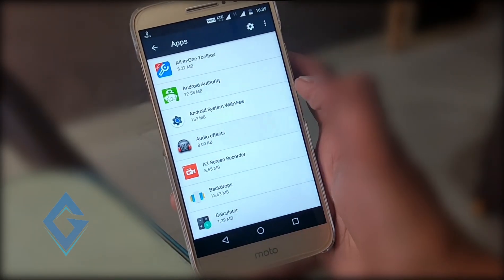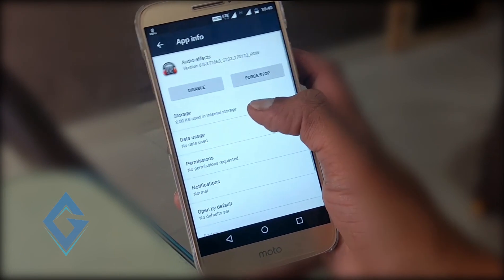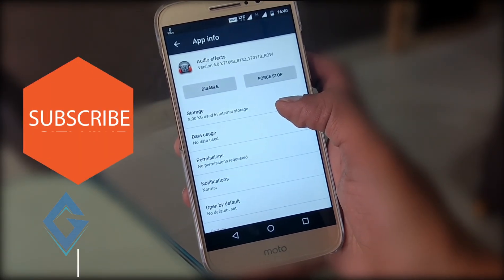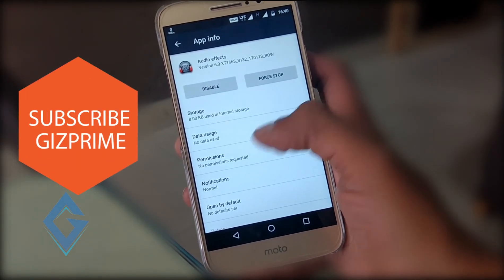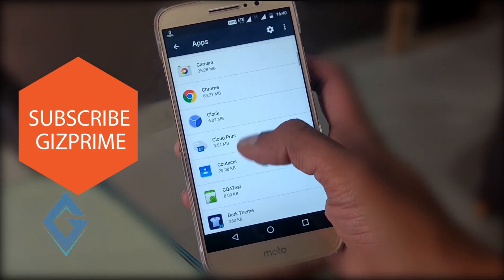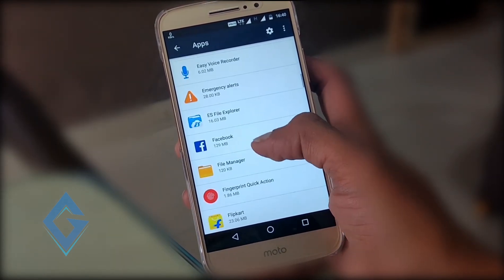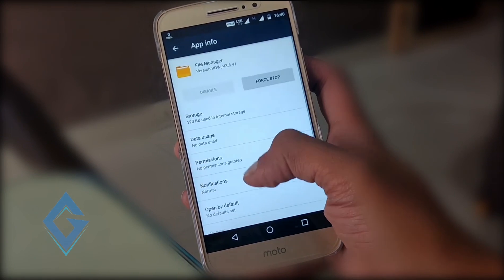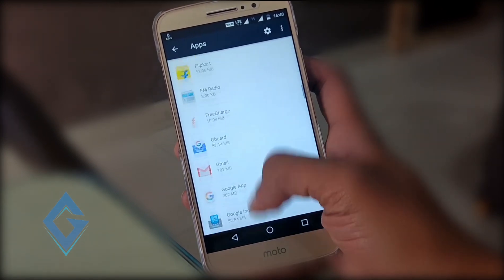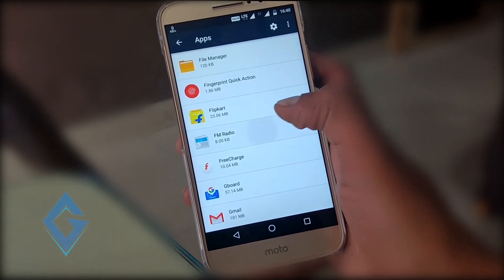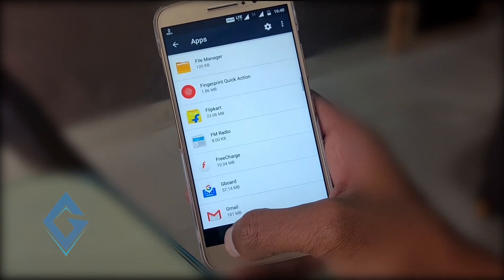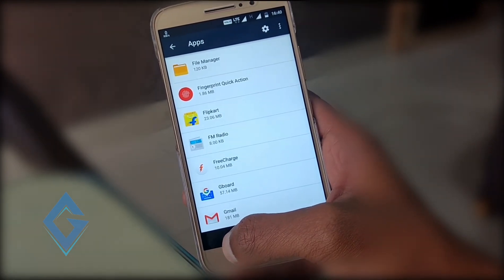After this, disable bloatware or unused apps, because some mobile phones come with preloaded apps that we never use. These types of apps consume your phone's RAM and battery and take up space on your device. If you don't want to disable these apps, you can skip this step.